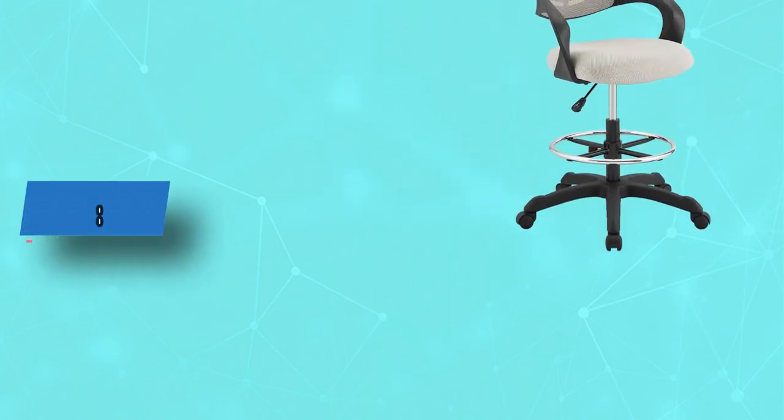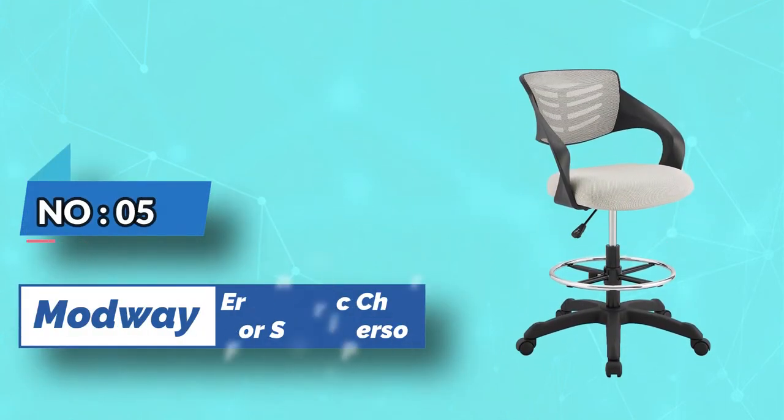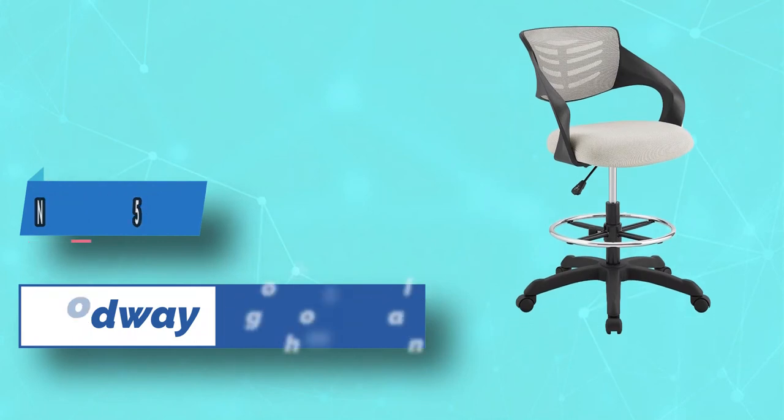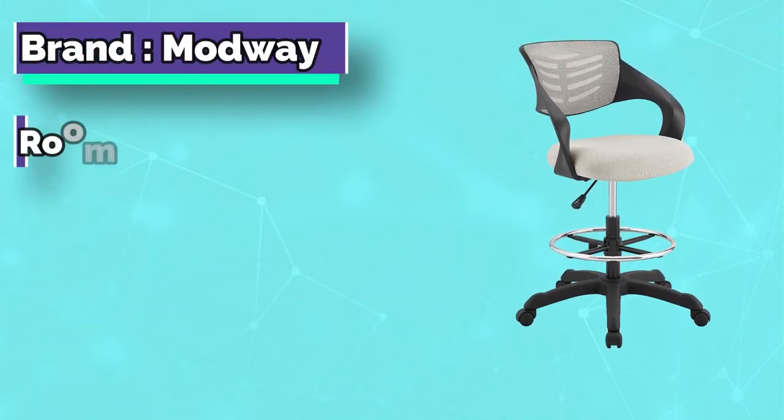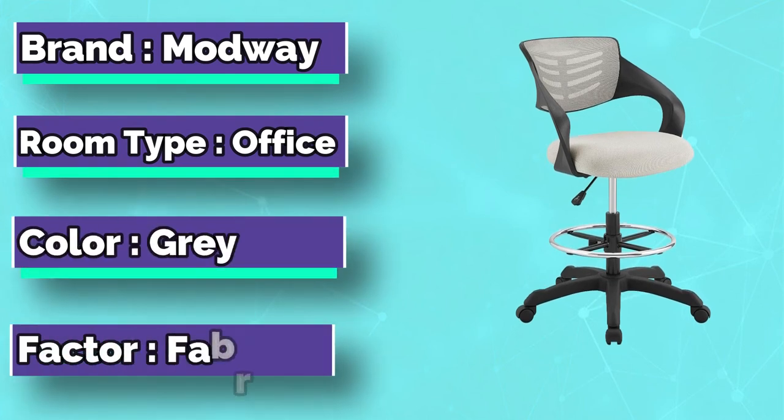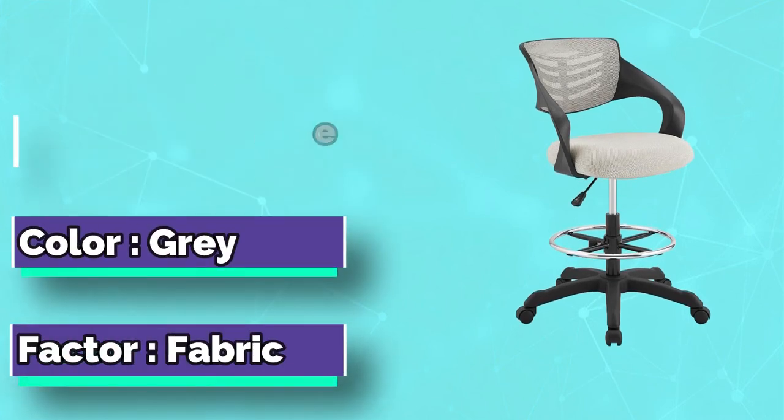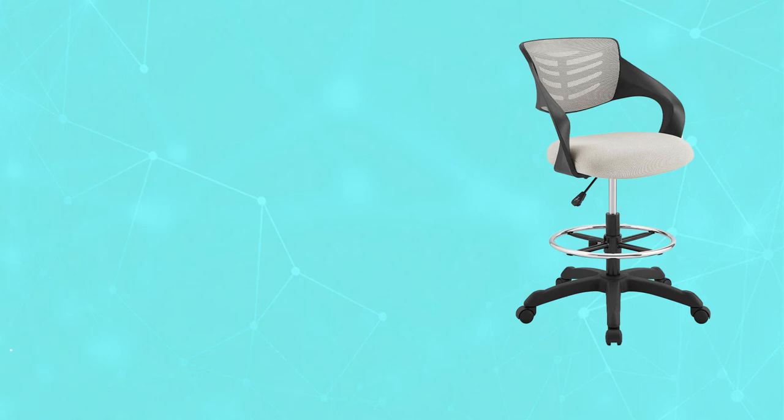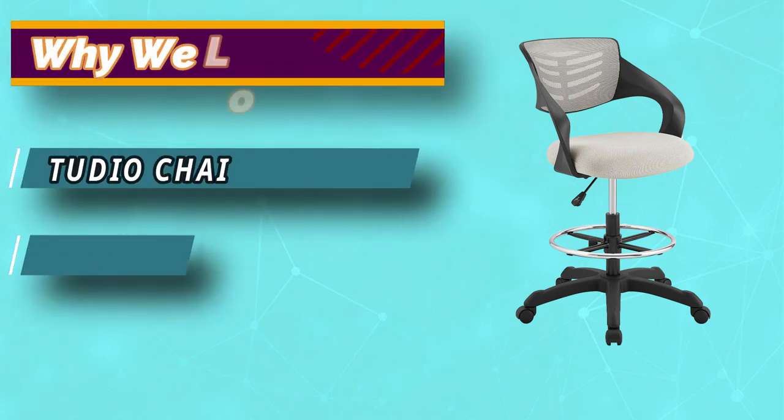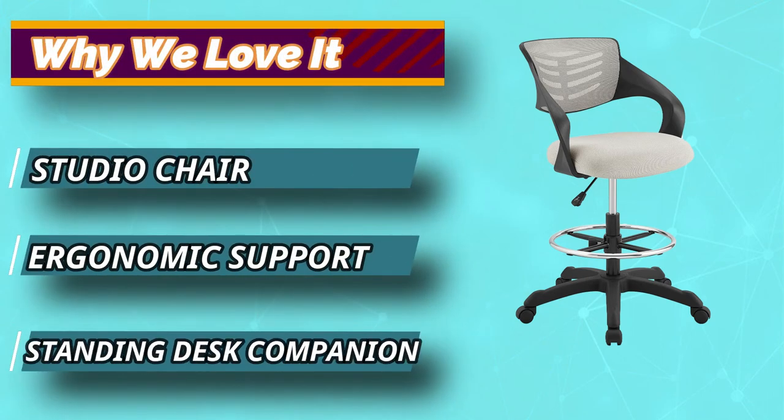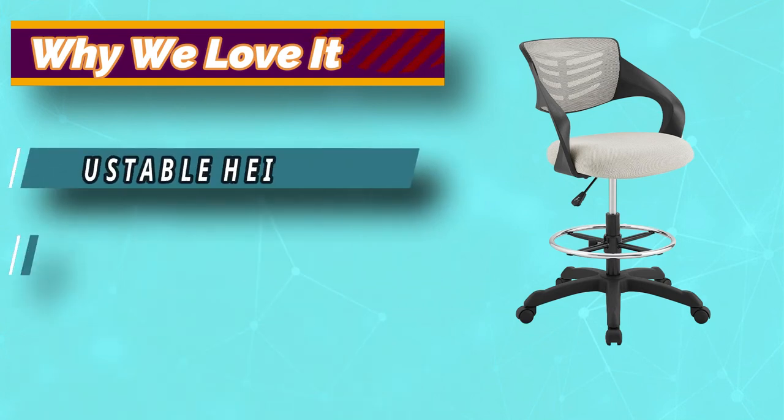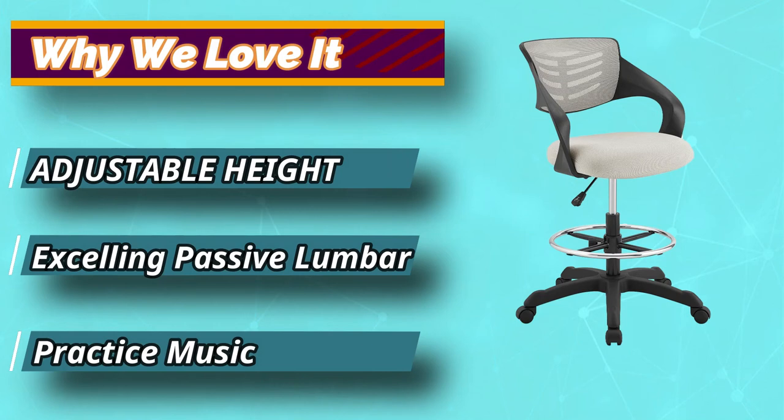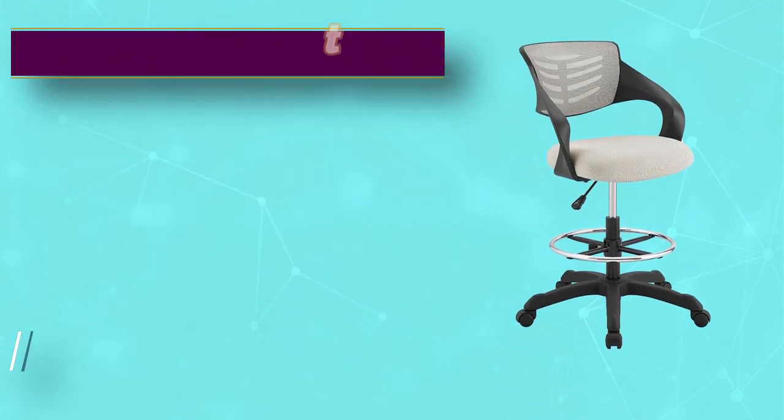Number five: Modway ergonomic chair for short person. The Modway Thrive mesh drafting chair comes with an adjustable height of 20 inches to 28 inches from the floor. That is quite high and comfortable for petite individuals. Sadly, you cannot adjust the depth of the seat, which is not a must for short people. Now this is a drafting chair and is not your regular office chair. Then why is it here on the list? Well, it offers immense flexibility for you to sit on par with your tall colleagues at work.